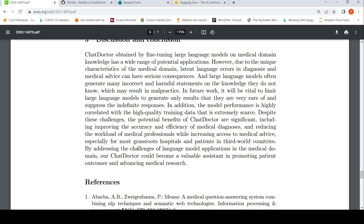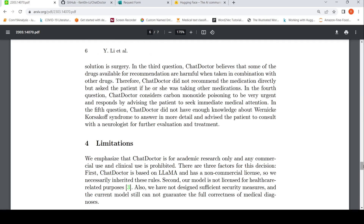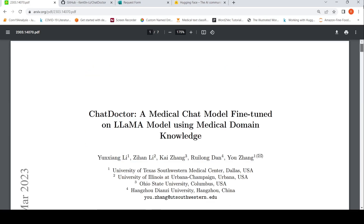In the future, ChatDoctor could become a valuable assistant in promoting patient outcomes and advancing medical research. This was a short video on ChatDoctor — I will put the link to the paper and GitHub in the description. I hope this video is useful to you. If it is, please like, share, and subscribe to the channel. See you in another video. Thank you.